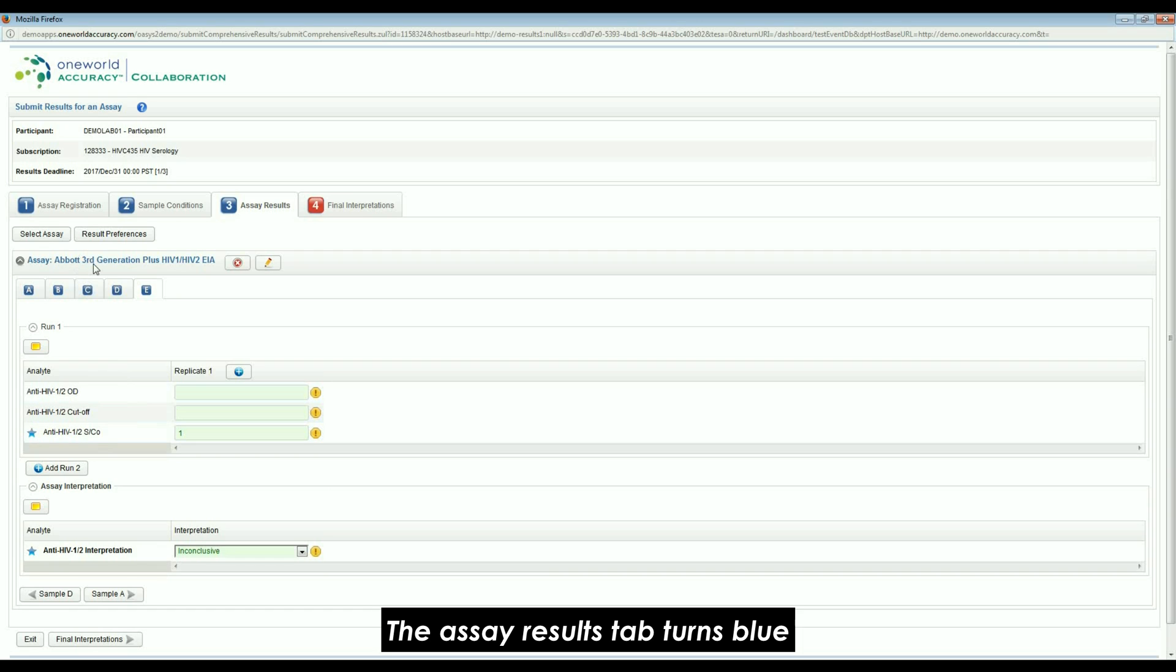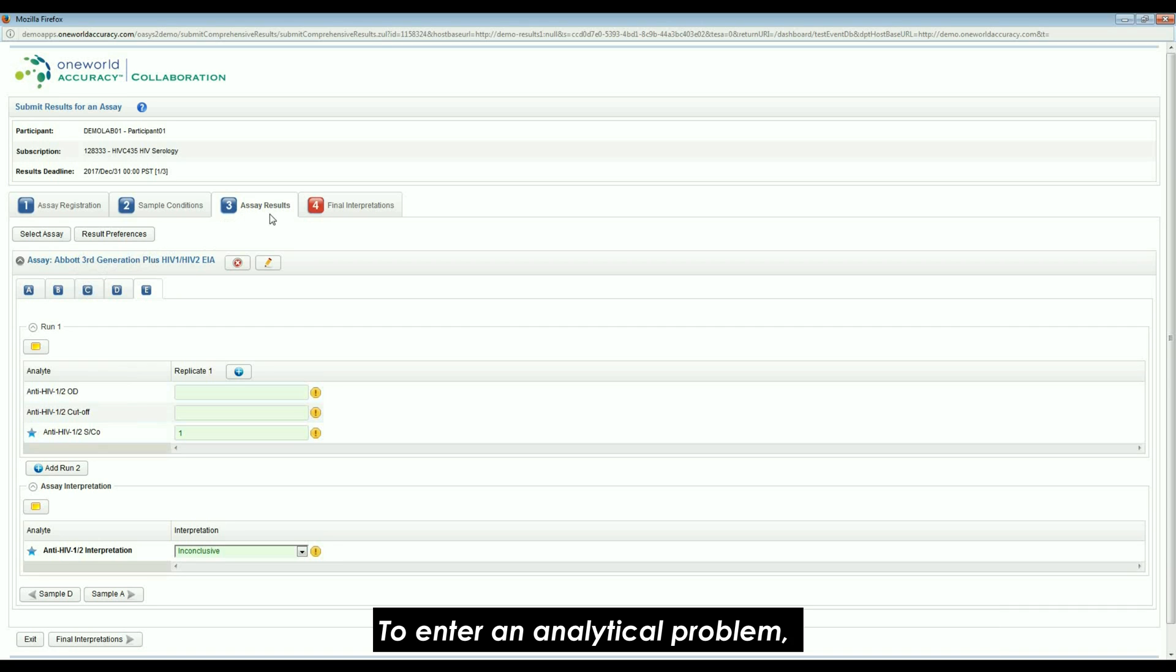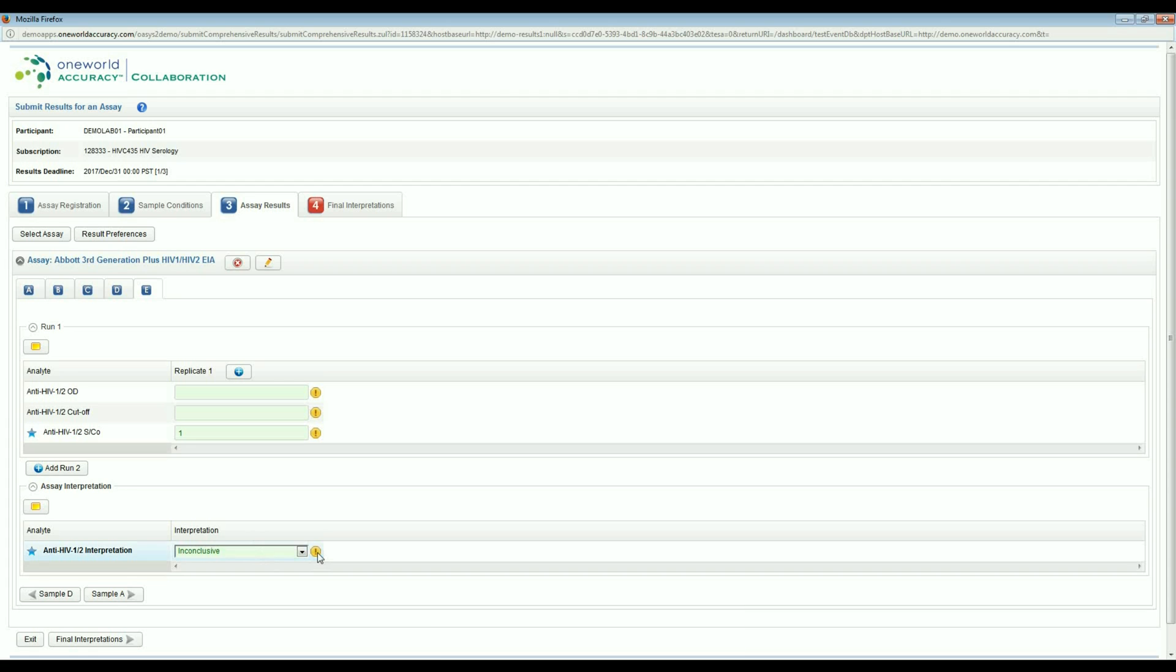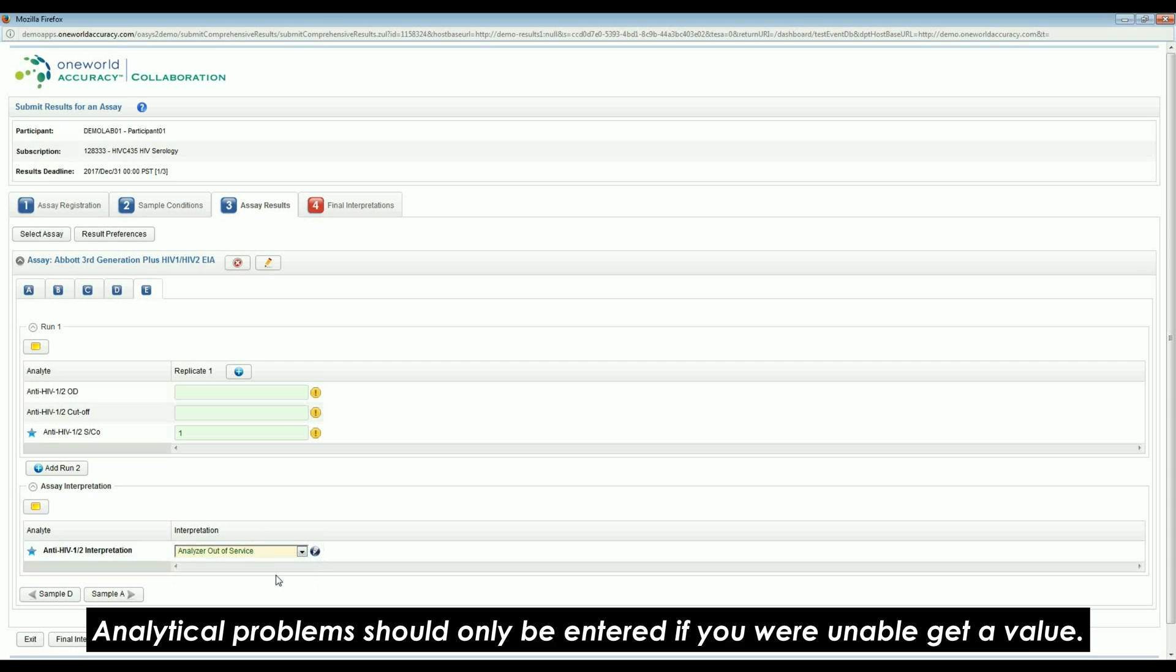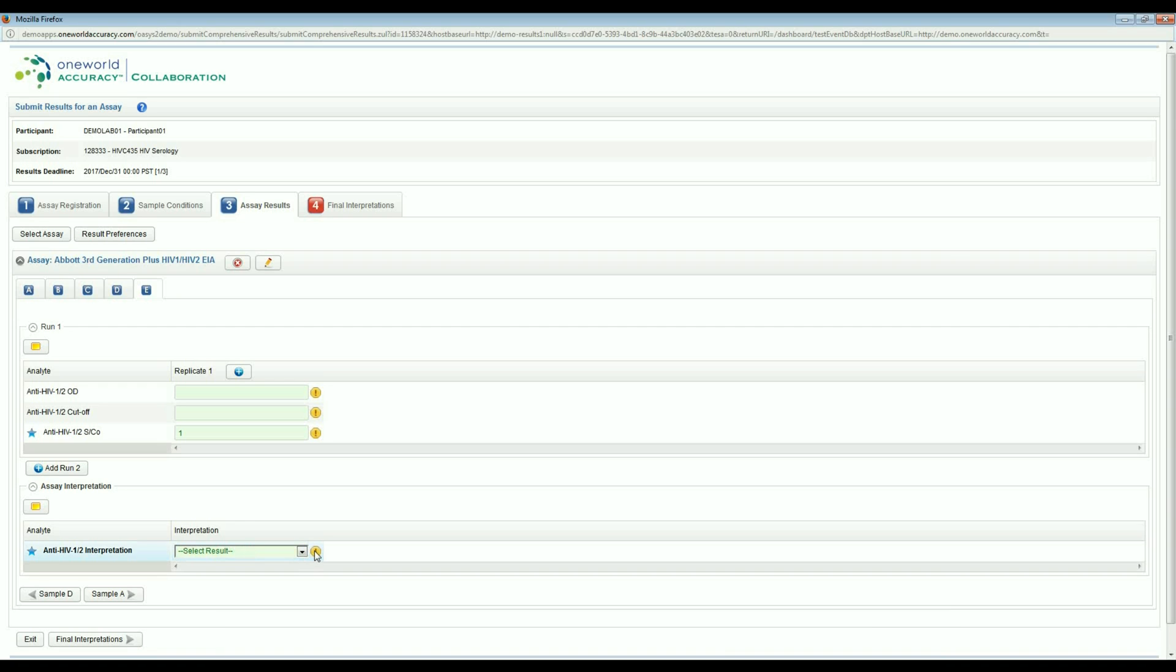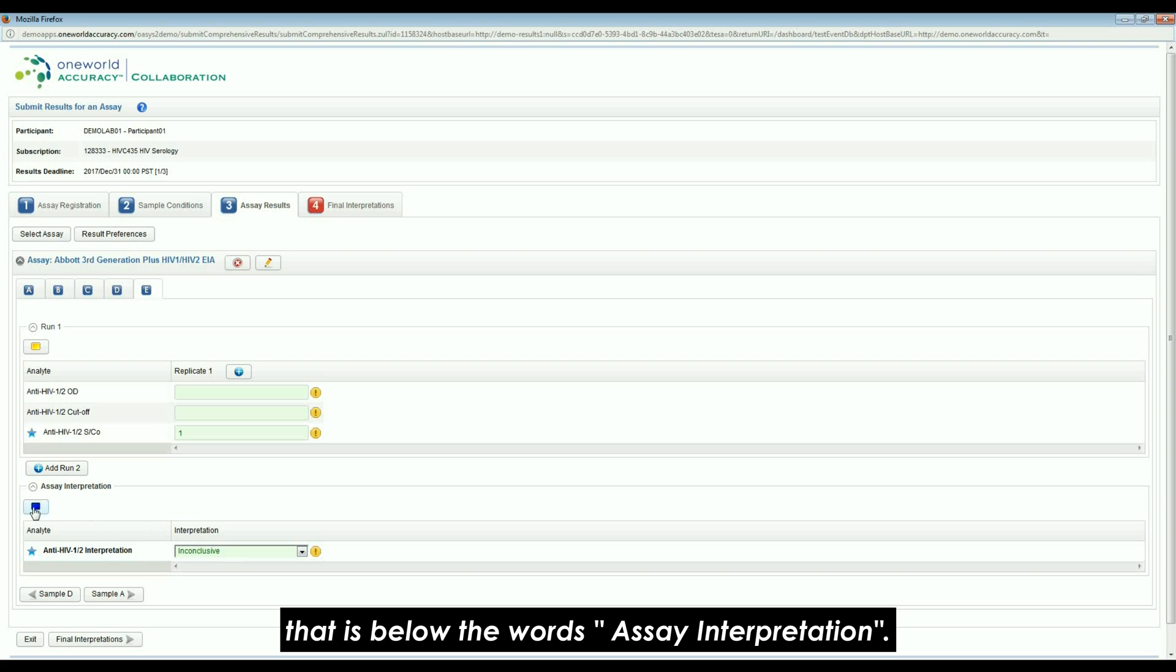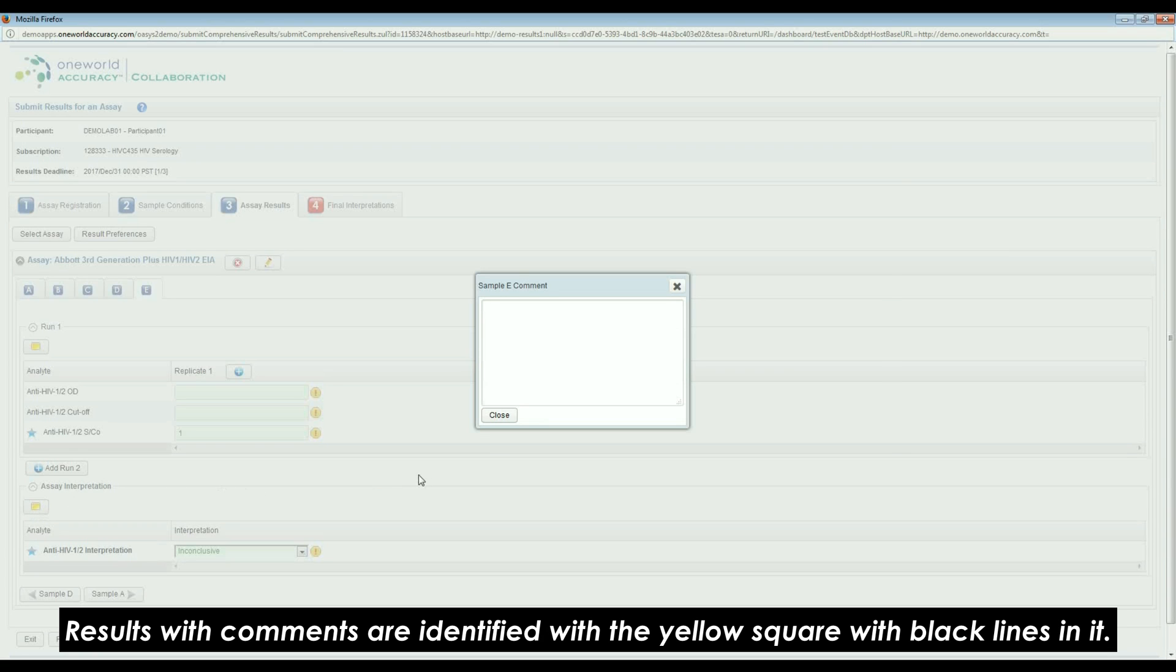The assay name turns blue when all mandatory results have been entered for an assay. The Assay Results tab turns blue when all mandatory results have been entered for all assays. To enter an analytical problem, click on the yellow exclamation sign that is located to the right of the results window. Analytical problems should only be entered if you are unable to get a value. Click on the pencil if you wish to enter a result instead. If you have a comment, please click on the yellow square that is below the words Assay Interpretation. Results with comments are identified with a yellow square with black lines in it.